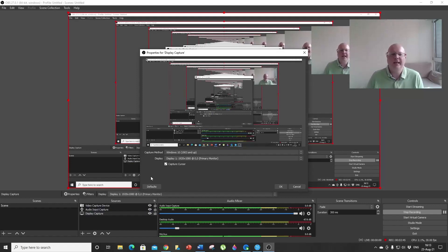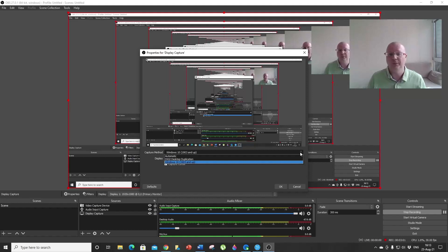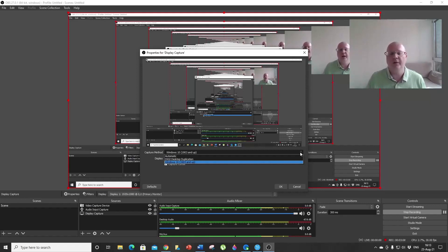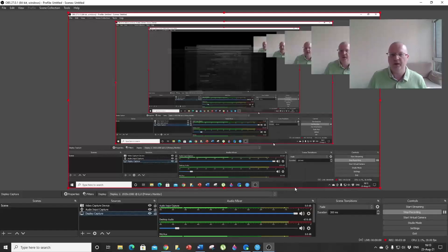Here's a little hint: by default, your capture method is set to Automatic. But if you have a high-performance machine like in my case, it's not going to work—the screen will be black or blank and will not record your display. If you have a high-performance machine, set it to Windows 10 1903 and up, and then it's going to be fine.